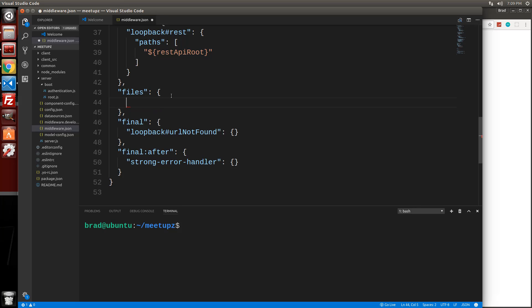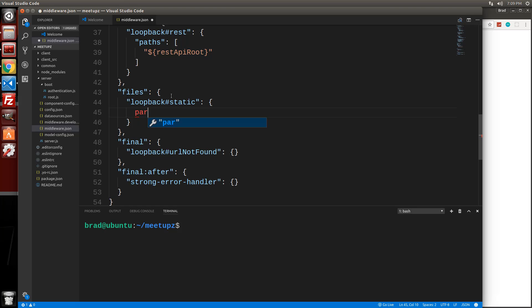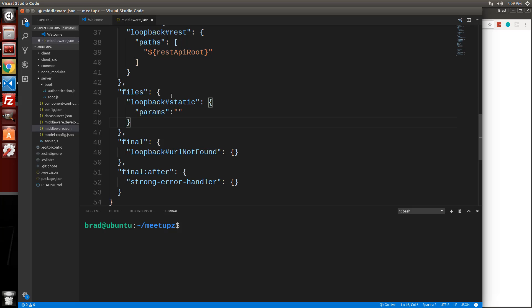And we want to add to this loopback, actually should be in quotes, double quotes. So this is going to be loopback hash static. And then we want to set that to an object and we want to say params. Again, should be in double quotes. So params, and then here we want to put in, money sign exclamation dot dot slash client.